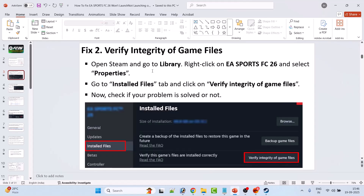Fix 2 is to verify the integrity of game files. Open Steam and go to Library. Right-click on EA Sports FC26 and select Properties, then go to the Installed Files tab, then click on Verify Integrity of Game Files. After the verification is done, launch the game and check if your problem is solved.